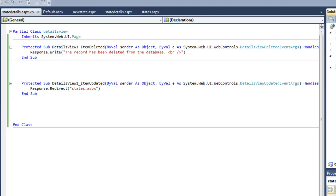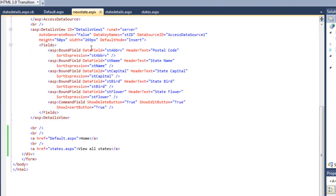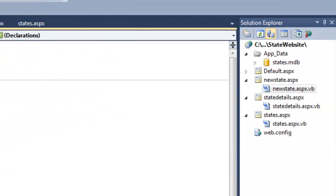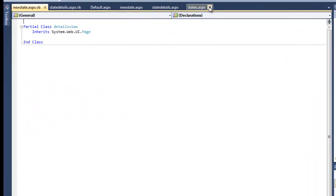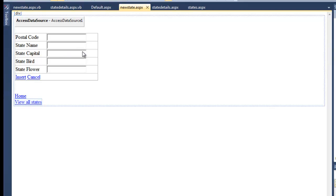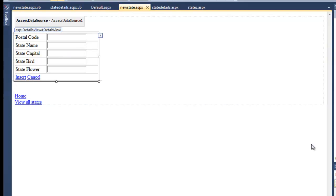For our new state, we need to get into the code behind. If we look at new state dot aspx, the design view here, the details view is called details view one, it's the object ID.